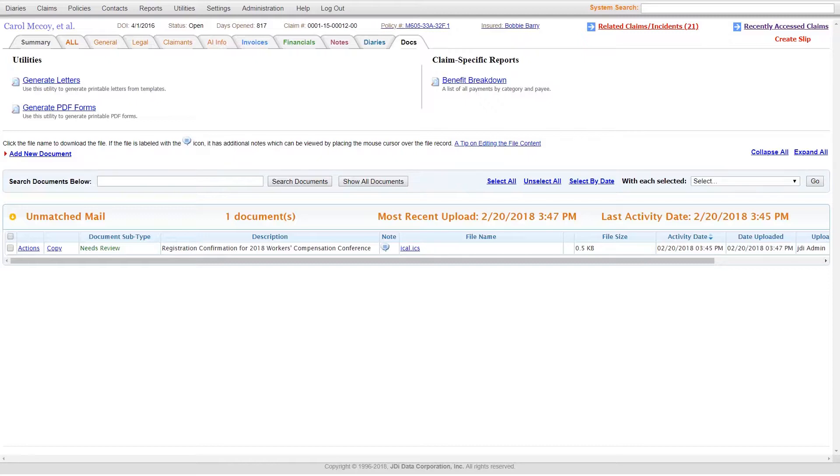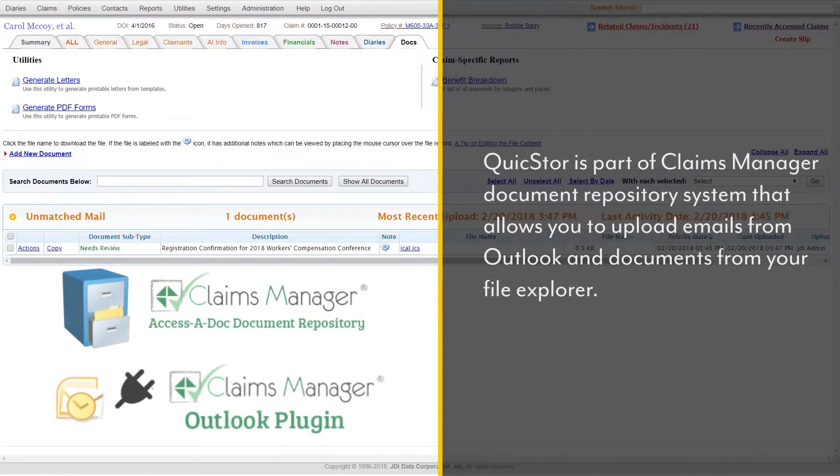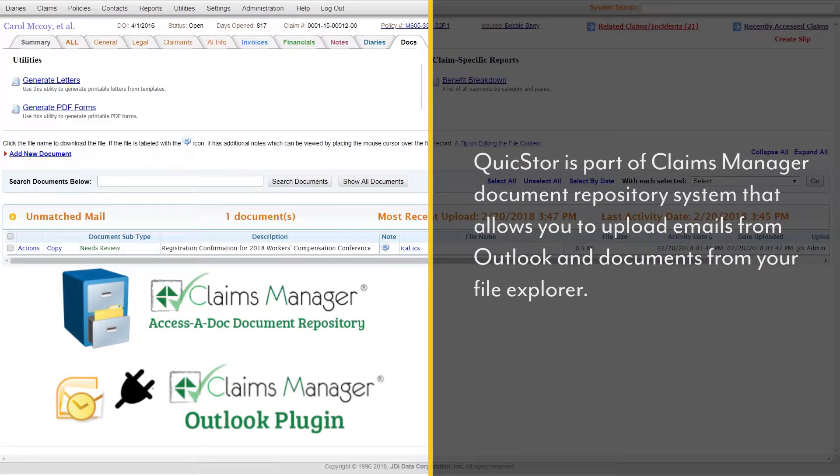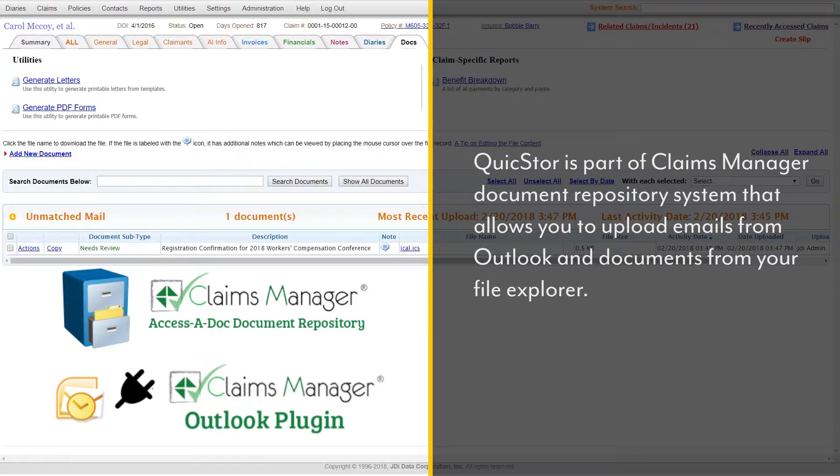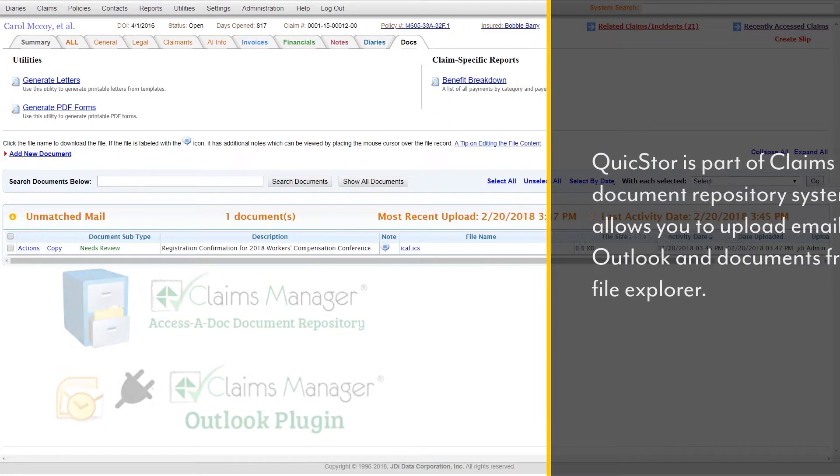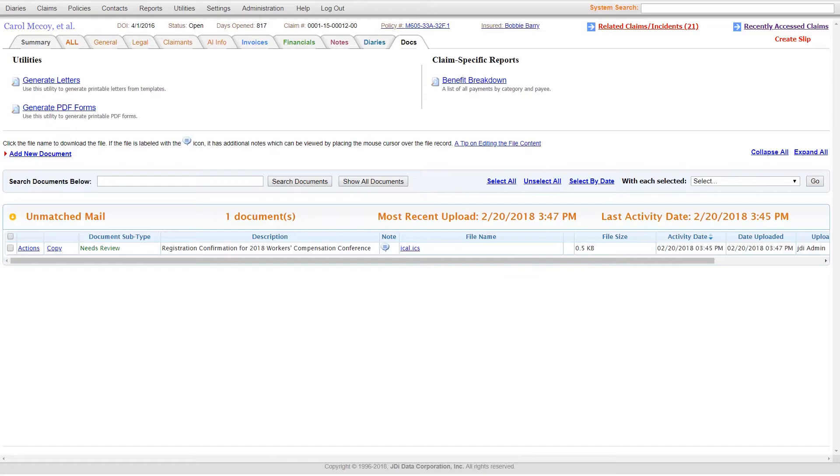Another key feature within Claims Manager is the QuickStore plugin, which allows you to upload emails from Outlook and documents from your file explorer. For more information, watch our QuickStore tutorial.